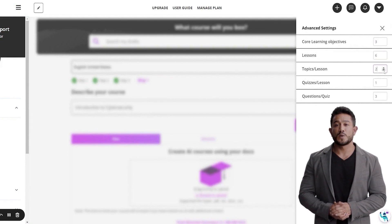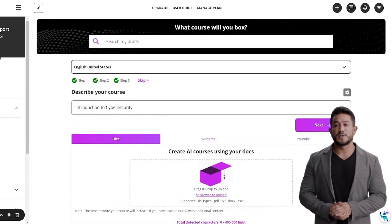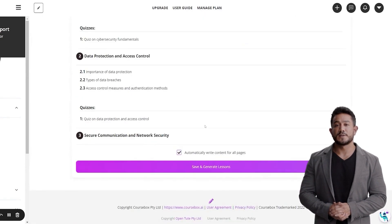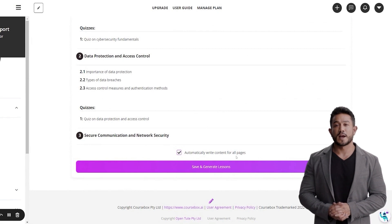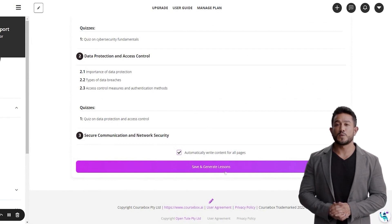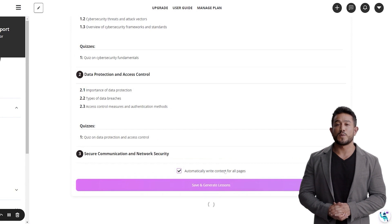Once you're ready to work on the content of your course, click save and generate your lessons. If you decide to leave this box ticked, CourseBox.ai will create a draft for every single one of your topics, including the quizzes.